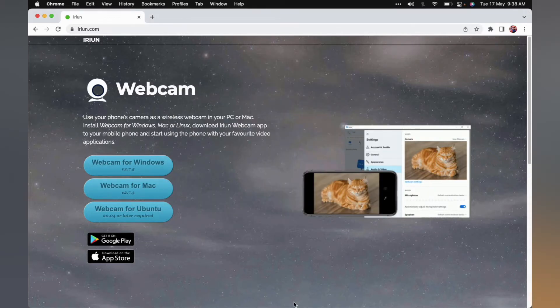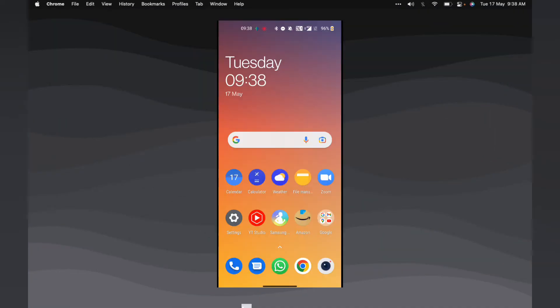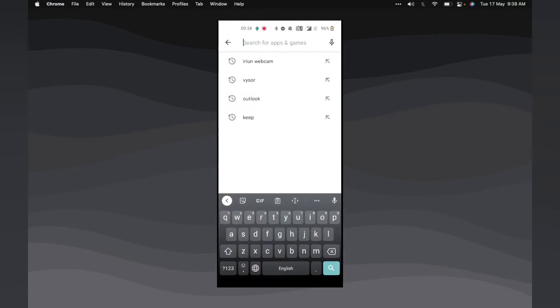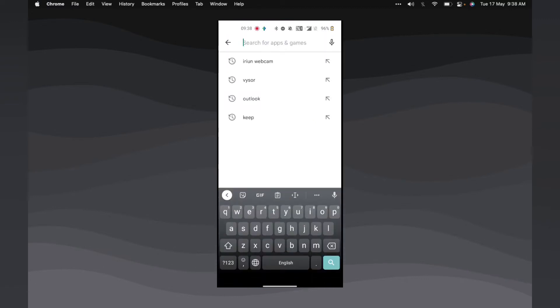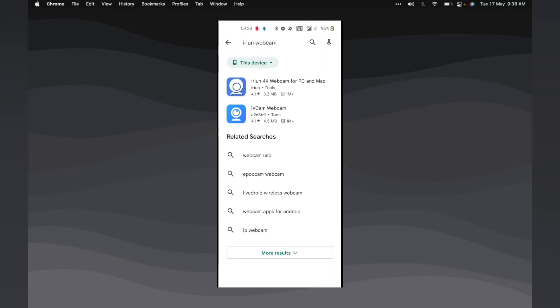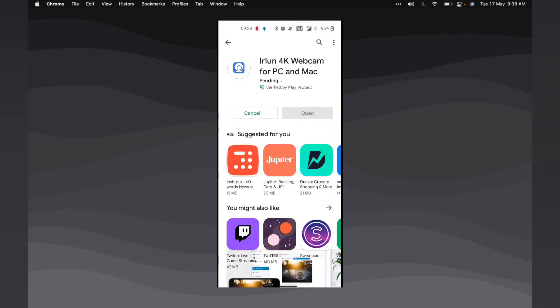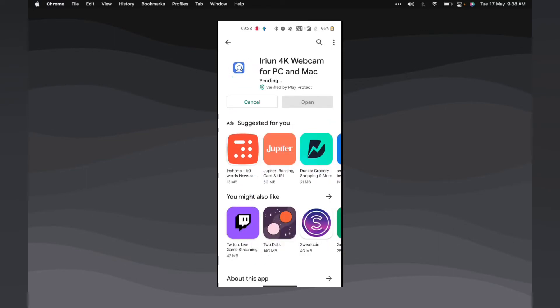The next step is to install the companion app on your phone. You will need to open the Play Store or the App Store and search for Irian webcam. Tap on the first result and install it. After the installation is done, you can start using your phone as a webcam.